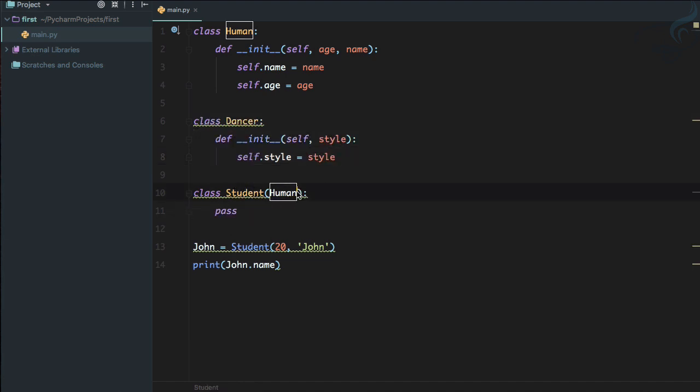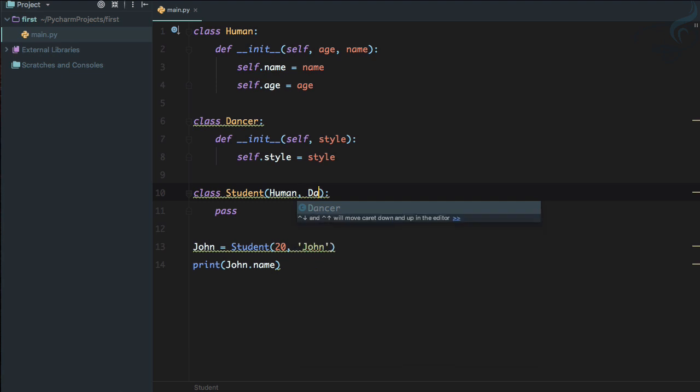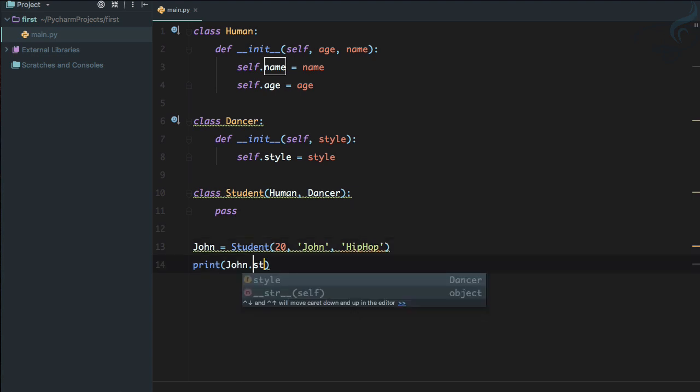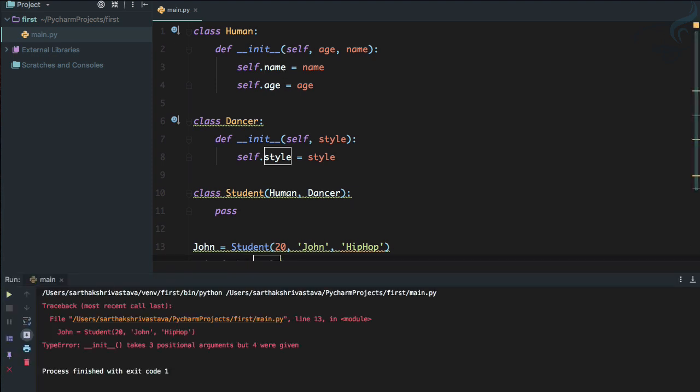So this is called multiple inheritance. You are inheriting two different classes for a class. So I am going to inherit Dancer class. So this means now we need to define the style also. So why not define the style which is, we know, hip hop. So yes, we can use the style here. And if I try to see, okay.